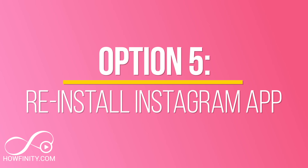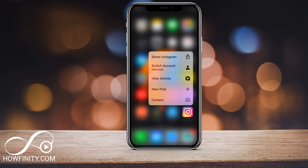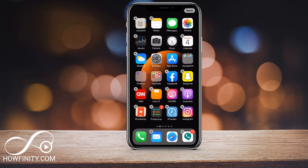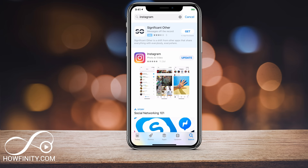The next method is my least favorite but somehow the most useful: hold down on the Instagram app, press X to delete it, then go to the App Store, search for Instagram, and download the latest version. Before you do this, make sure you know your password and username because it will ask you to log back in — so remember those or reset your password first.